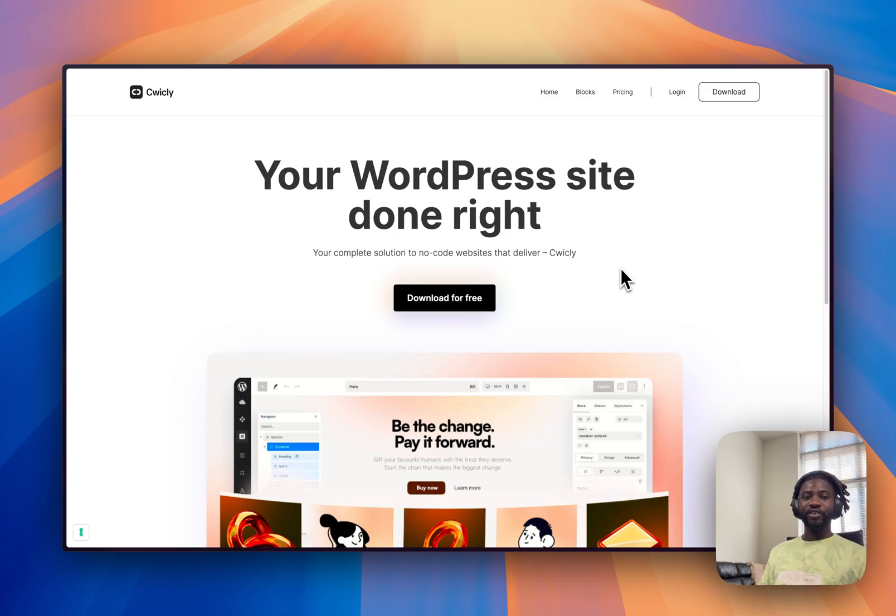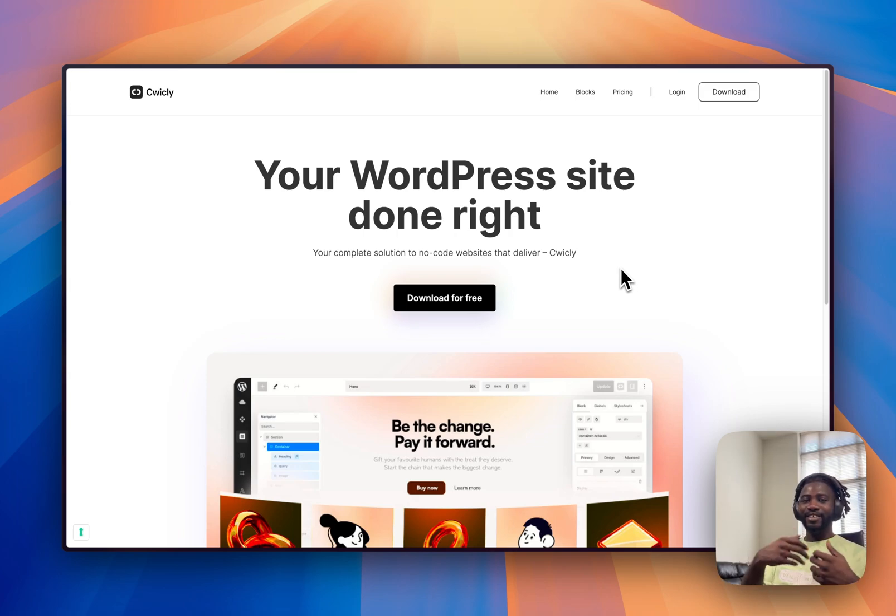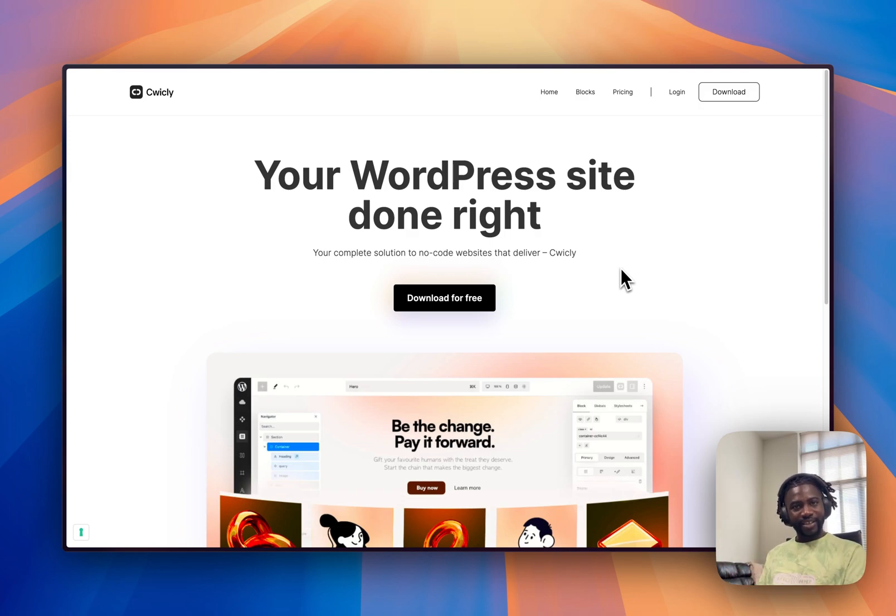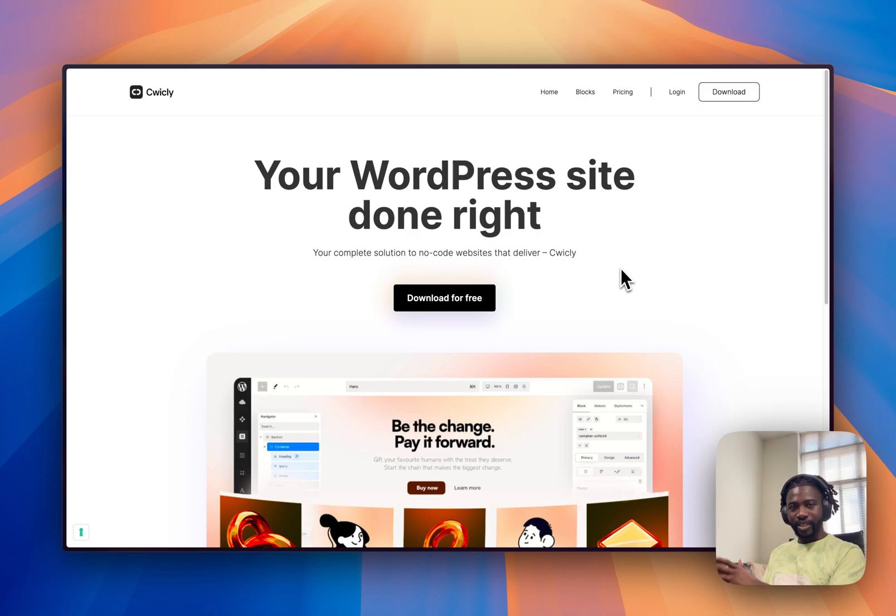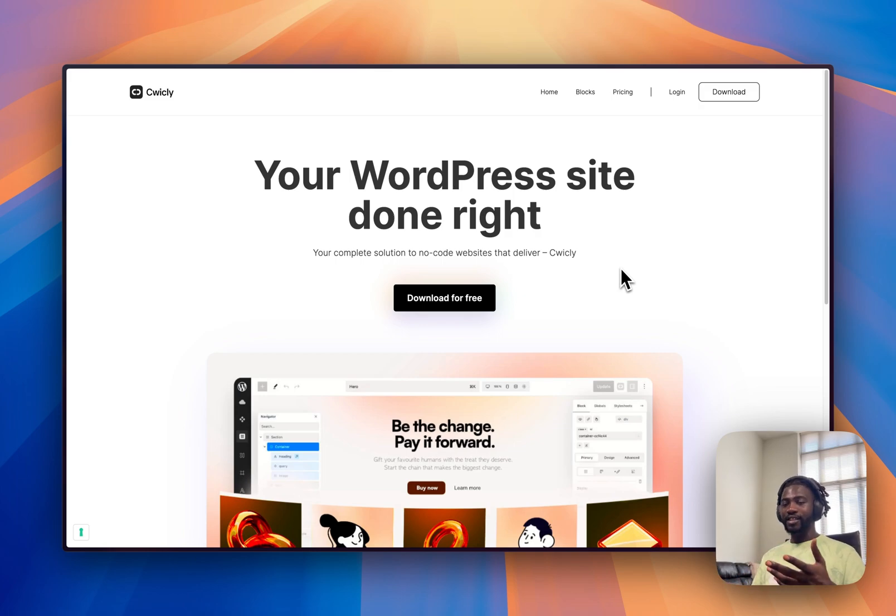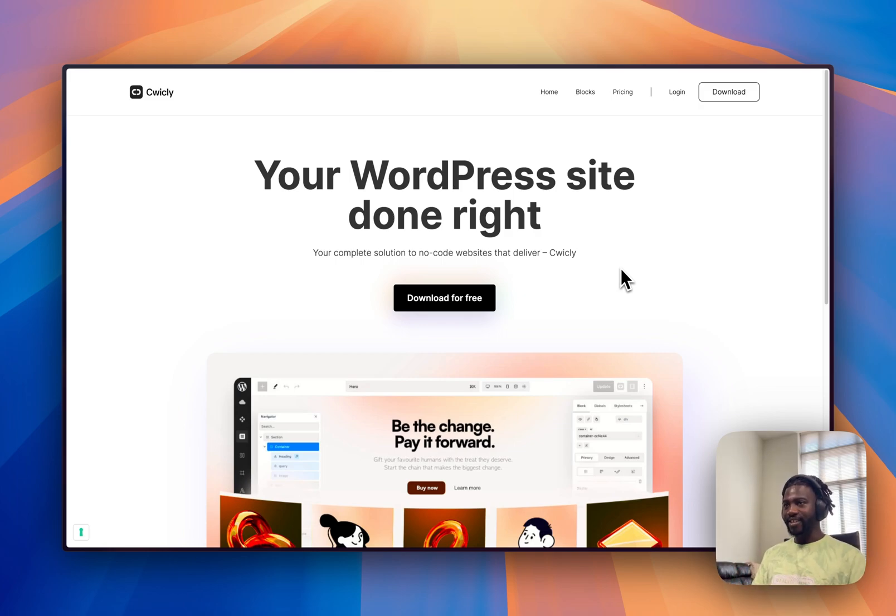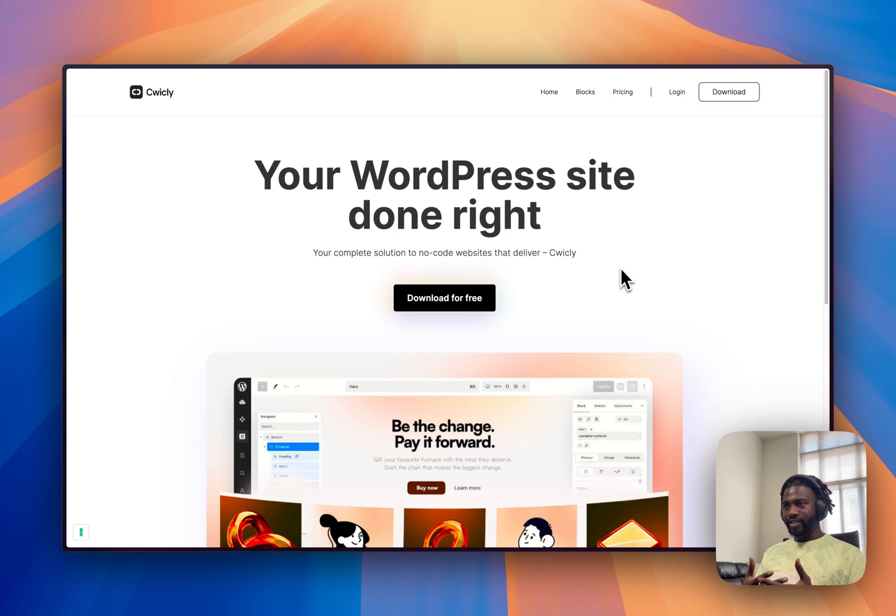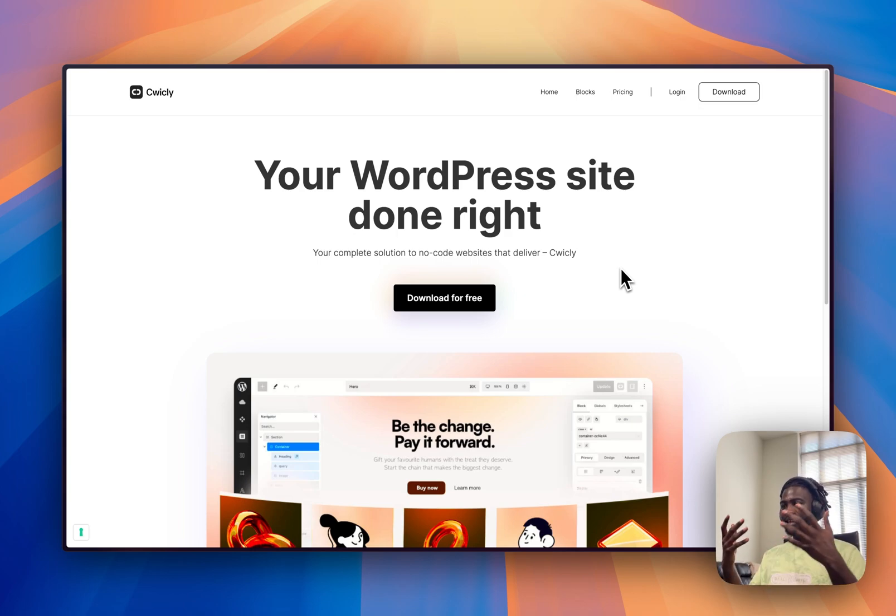And the only reason why I'm making those videos is because people have been asking me again about a recent development that has come up with Quickly as a page builder. And if you can see on the screen, you do see that I am on your website and the website now says that your WordPress site builder done right, download for free.